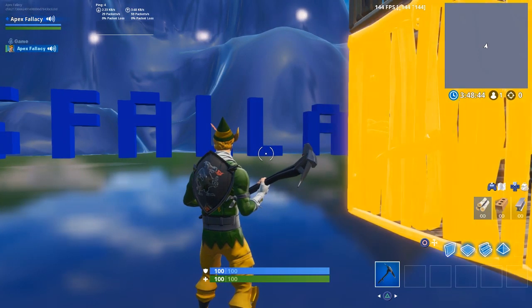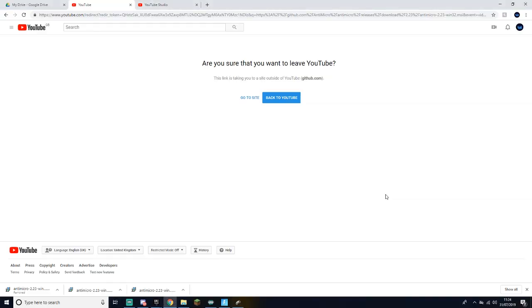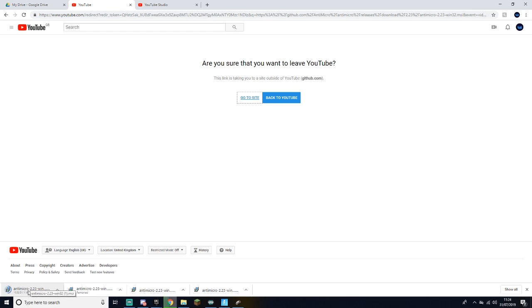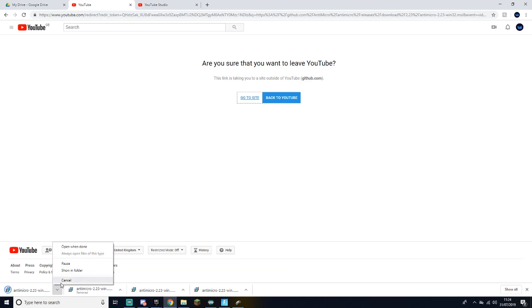It's really quick. First of all, you want to click the link in my bio. It'll take you over to this and all you have to do here is press go to site. You'll see in the bottom of my screen anti-micro will come up and you just want to get this in your folder.